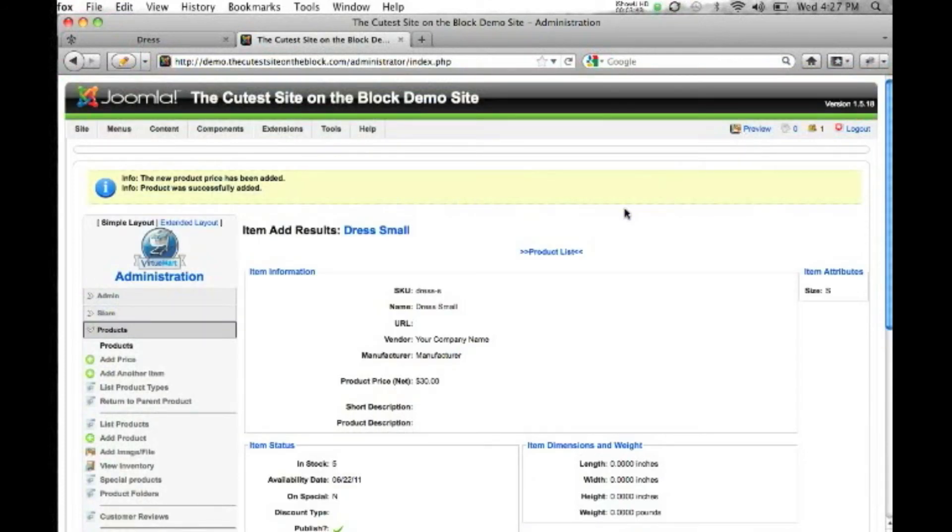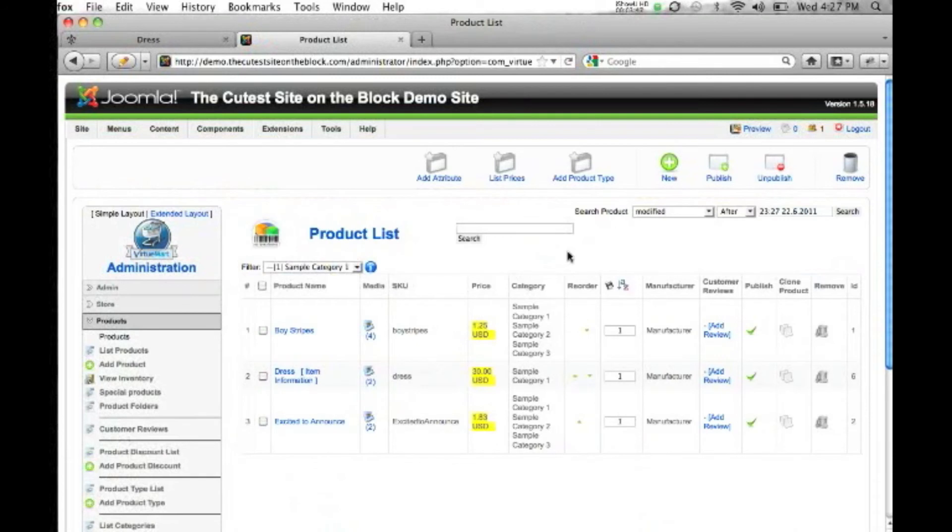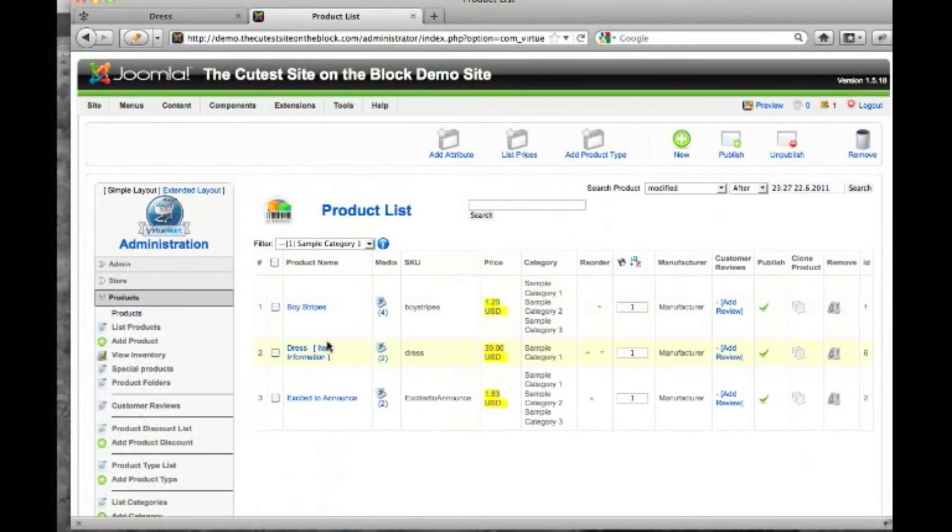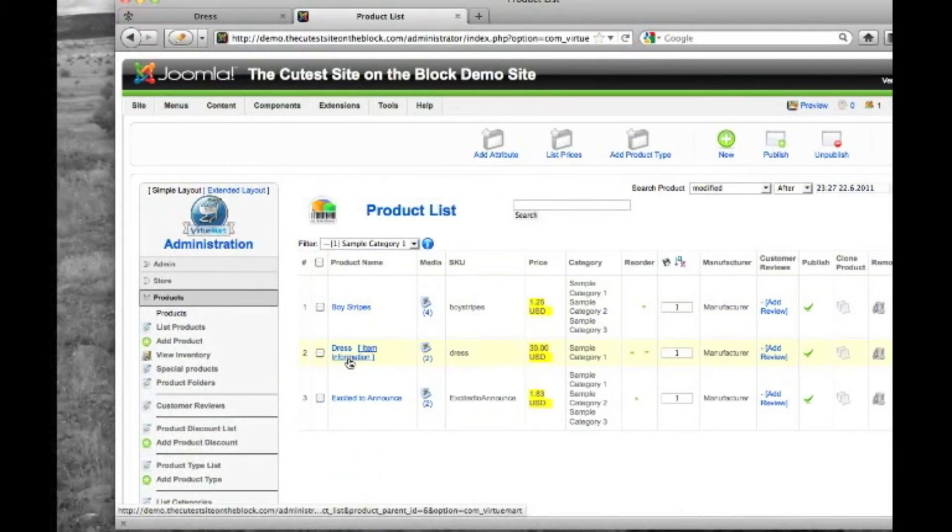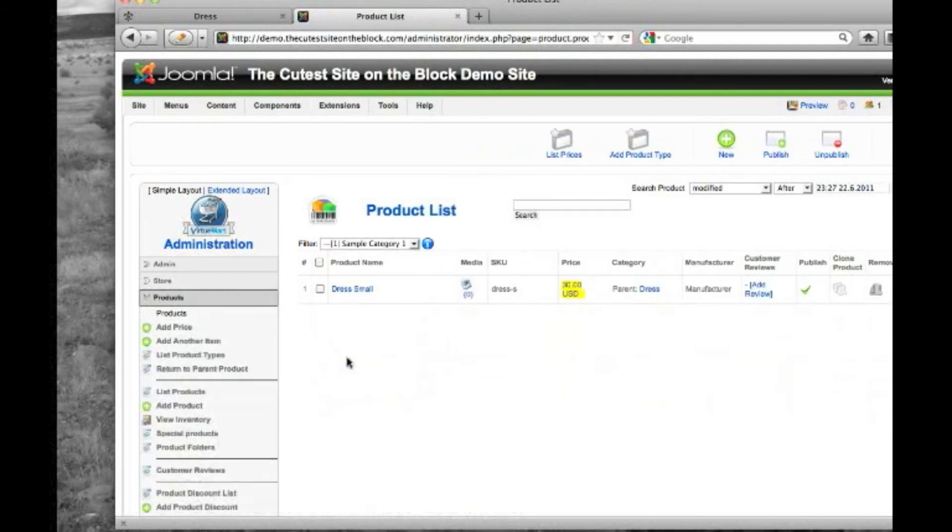Shows us the summary of what we just saved. We'll view the product list. Now you'll notice our dress product now has an item information tab. If we click on that, you'll see the dropdown that we just created.